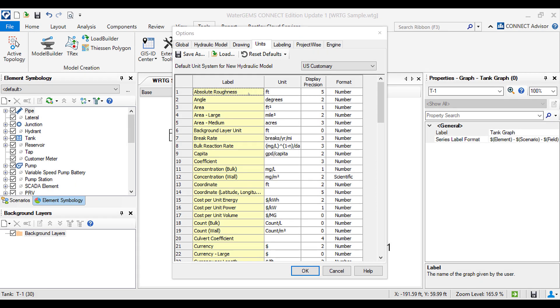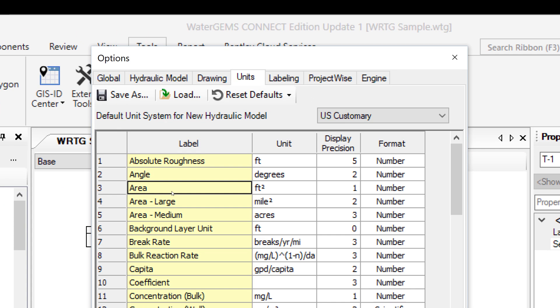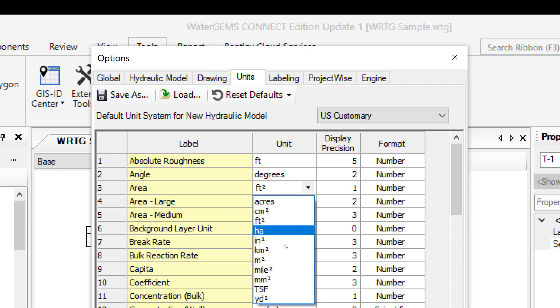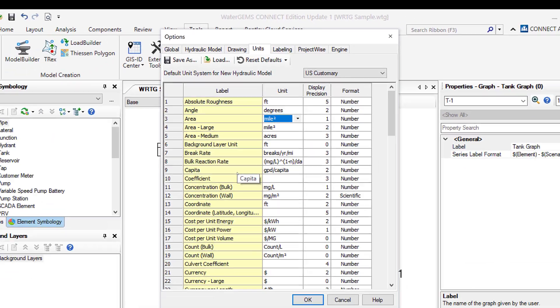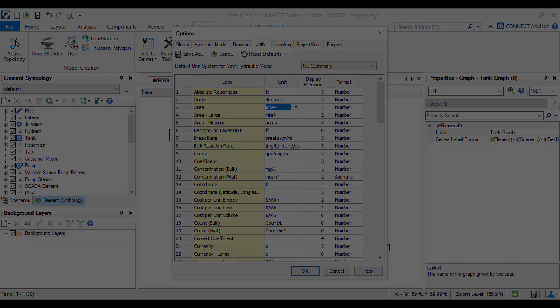You can also perform this operation individually. Just select the parameter whose units you wish to change and click on the drop down menu. For example, let us change the area units from feet square to miles square. Likewise, you can select any parameter and change the units as per your requirements.